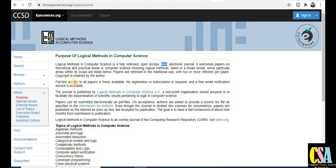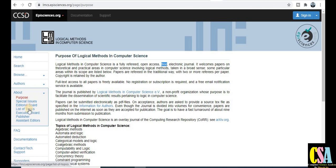Explore this journal if your research area matches its topics. On the left-hand side panel you can find more details. You can also explore special issues — click on the list of topics to browse them.